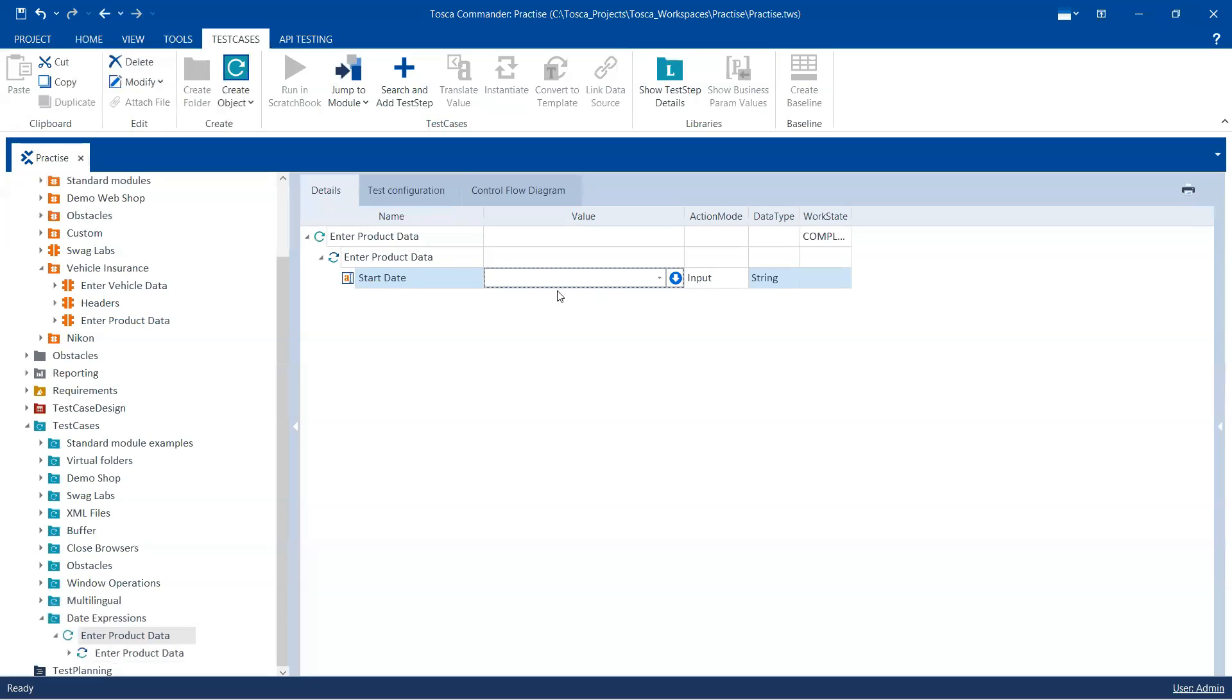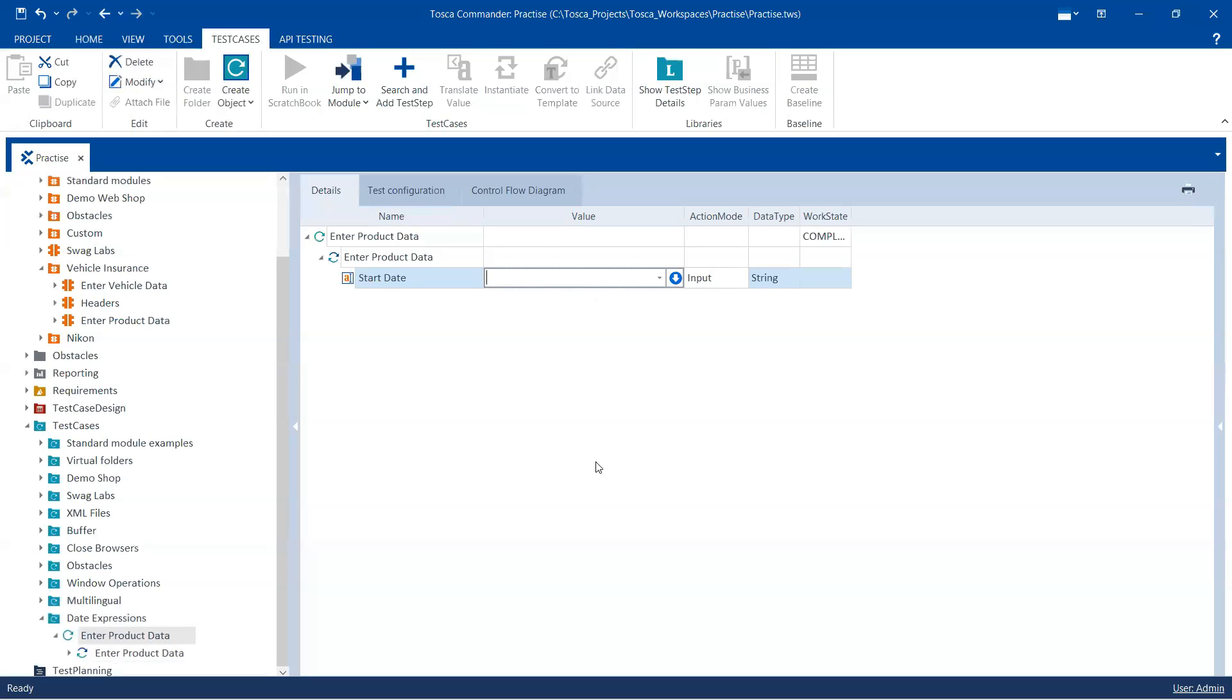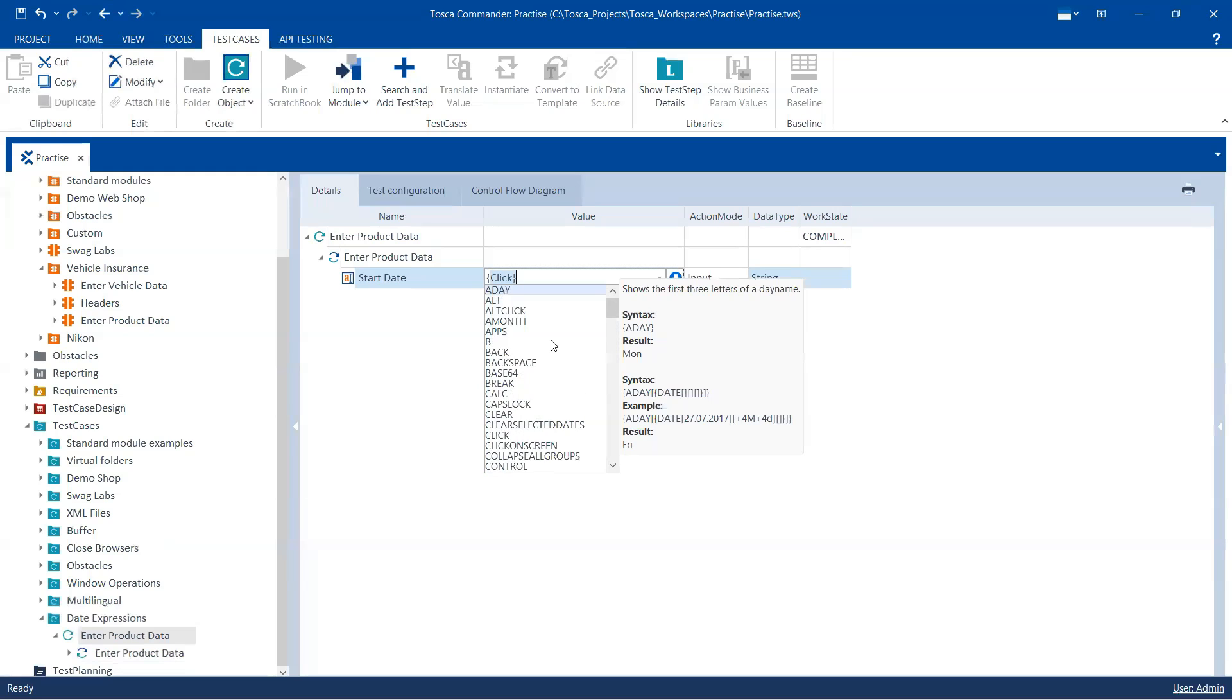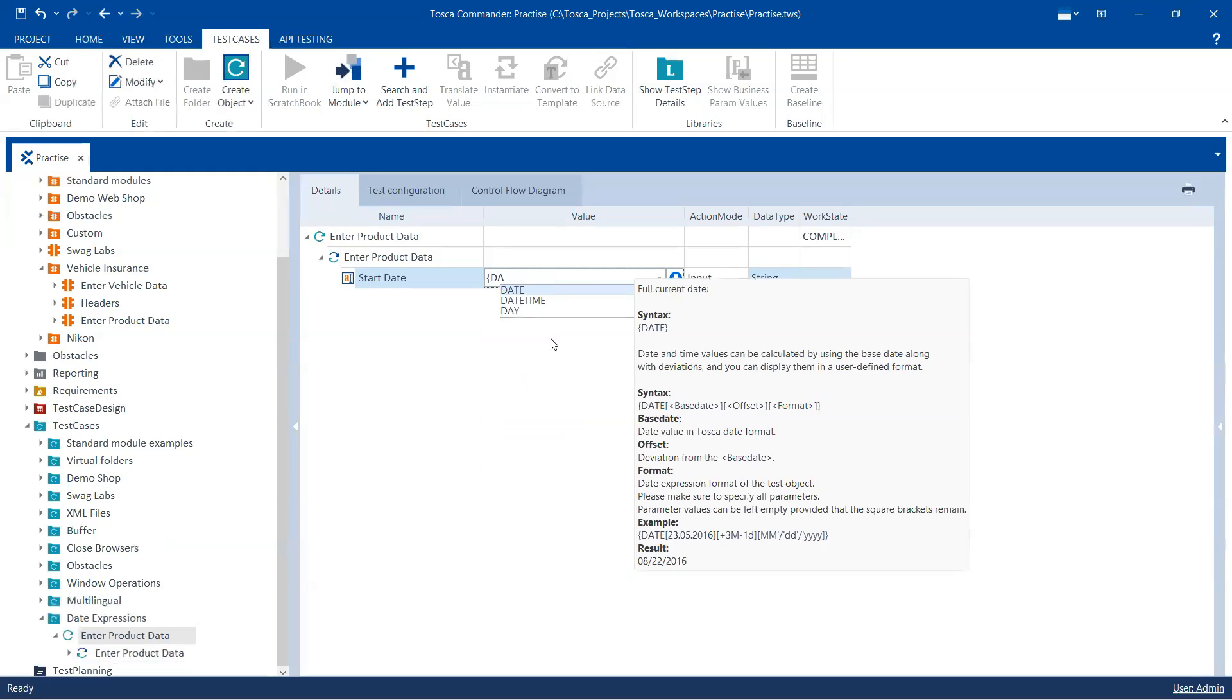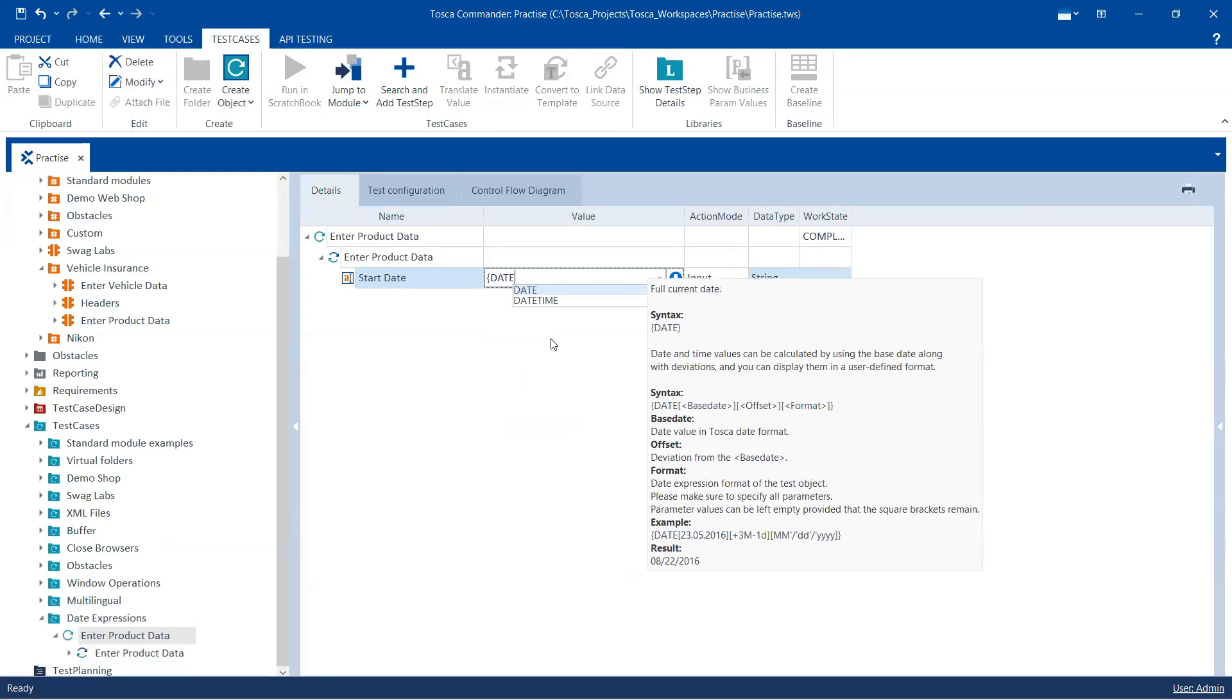So we need to use something called the date expression in this value field, okay. And the date expression can be found when you start your curly brace. You will find it in the drop down. And there is something called date.